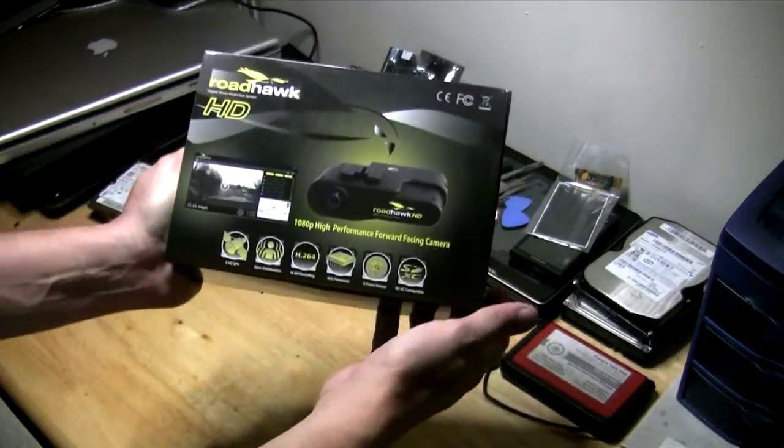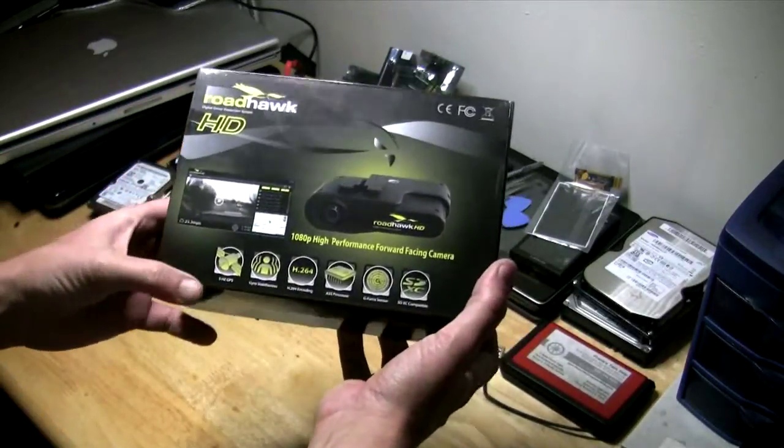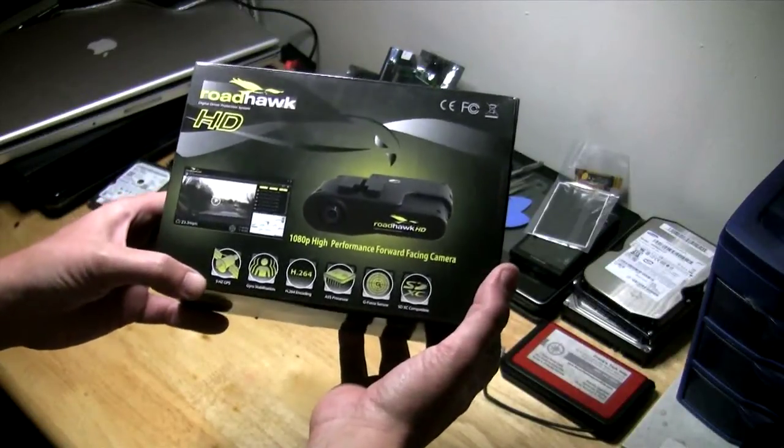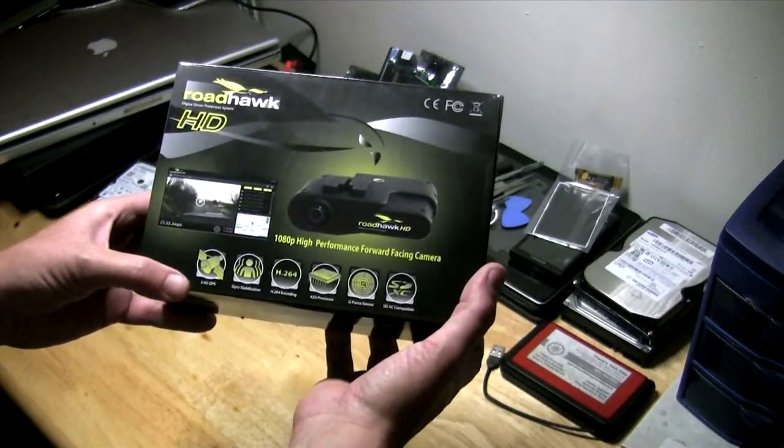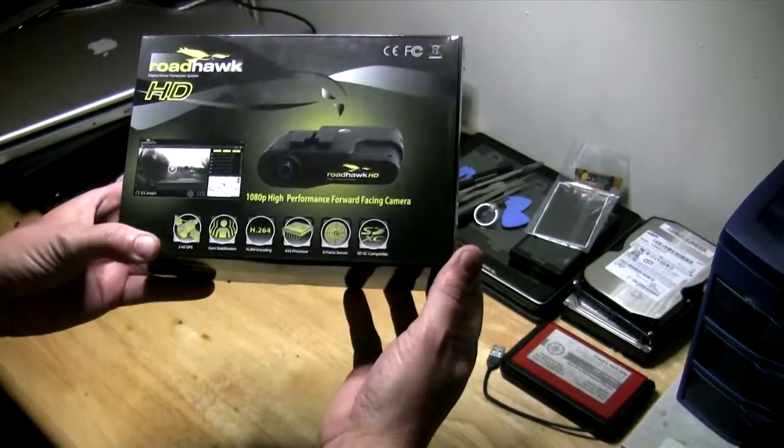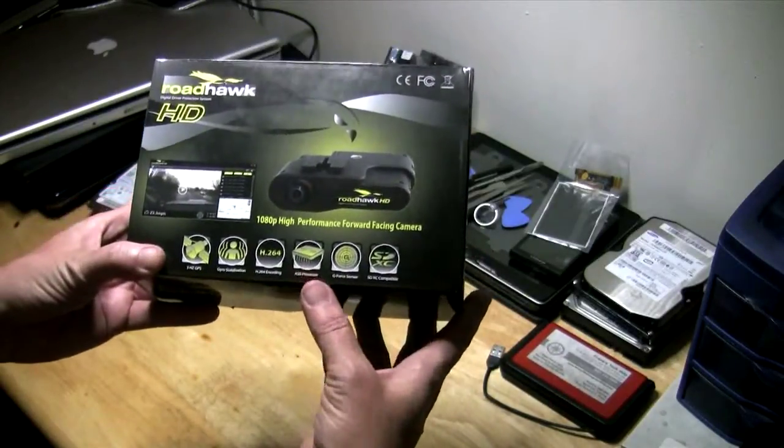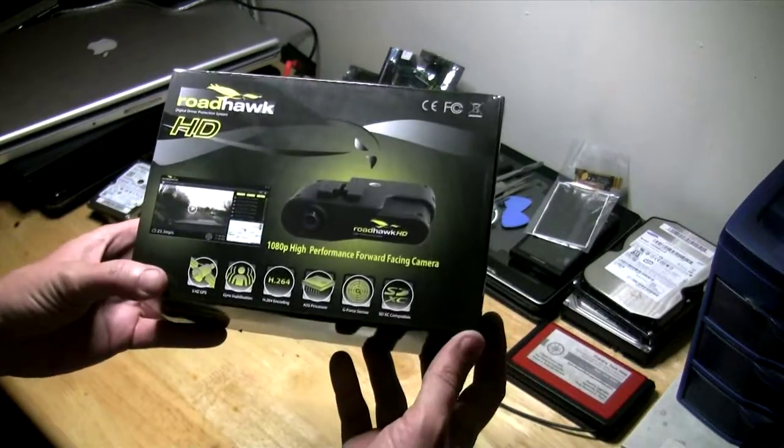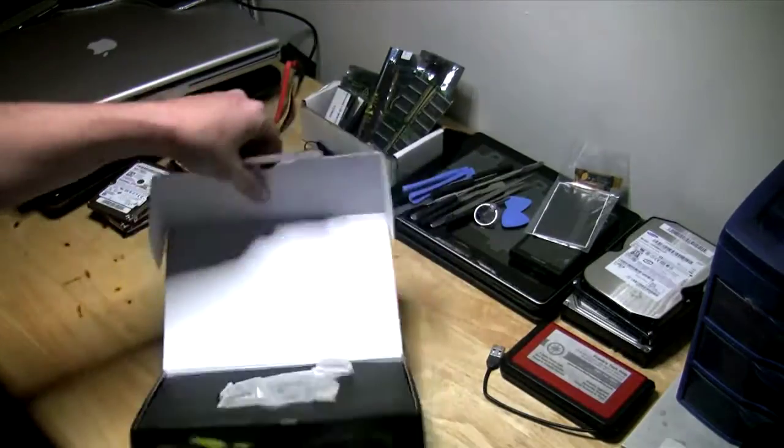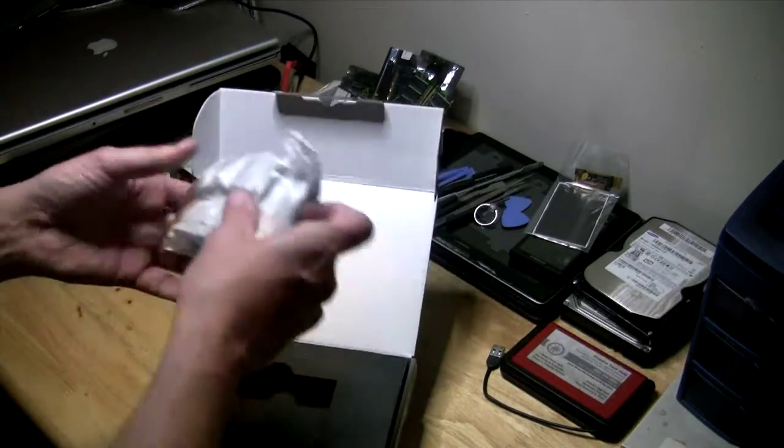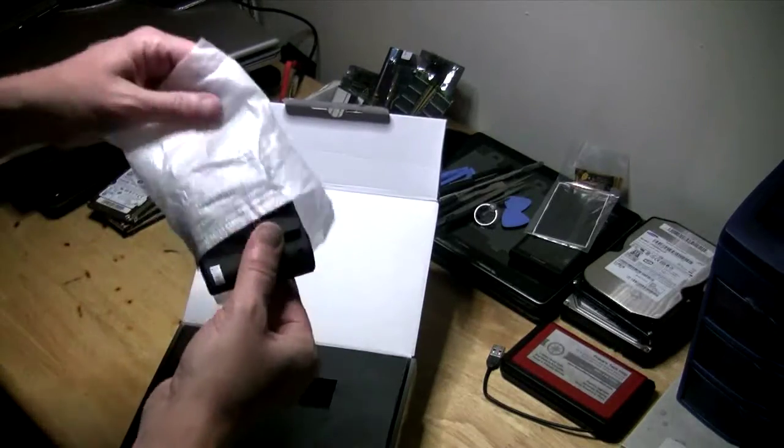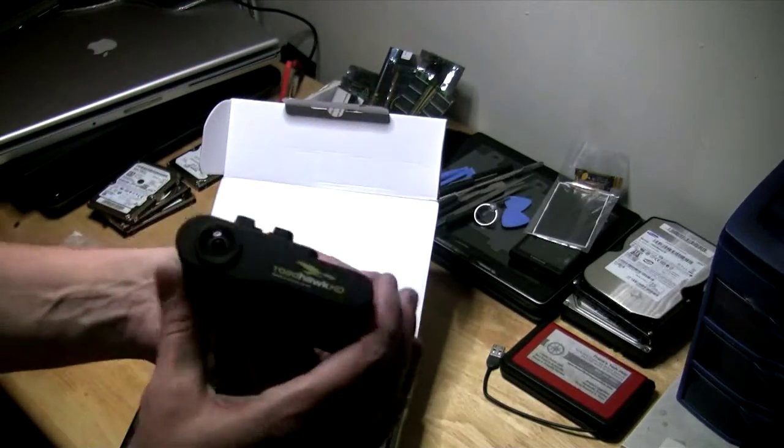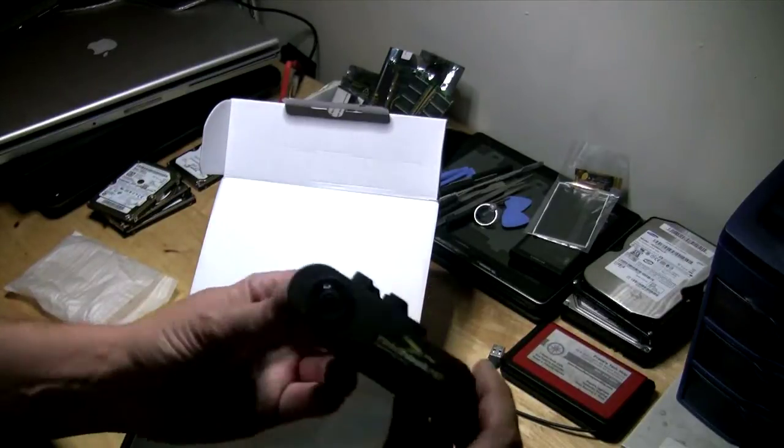It features a 5 Hertz GPS, gyro stabilization, H.264 encoding which is good quality, a 55 processor, G-Force sensor, and SDXC compatible. Let's break this rope and I've been excited. It's tiny! Let me try to get some more light over here.